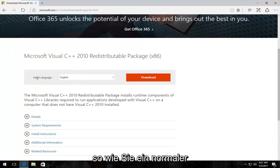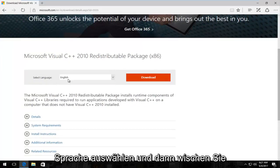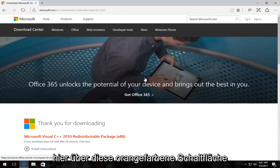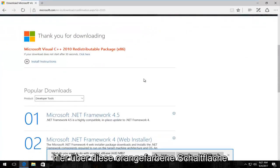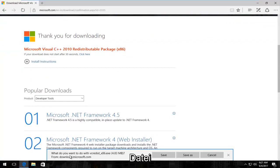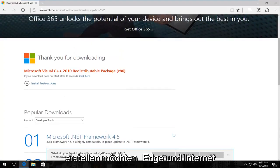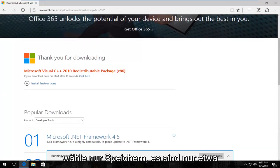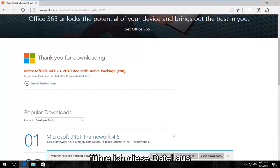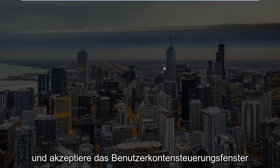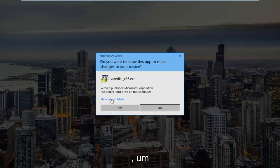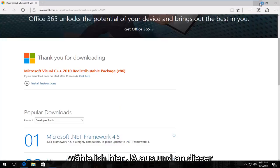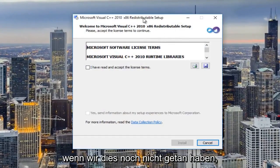We're just going to go through the process of quickly downloading and installing it. Just as you would with any normal download, you want to select the correct language and then select download — this orange button. It's going to ask you what you want to do with this file, and depending on what web browser you're using it might look a little bit different. Since I'm on Edge, and Internet Explorer will look very similar, I'm just going to select save. It's only about 5 megabytes.